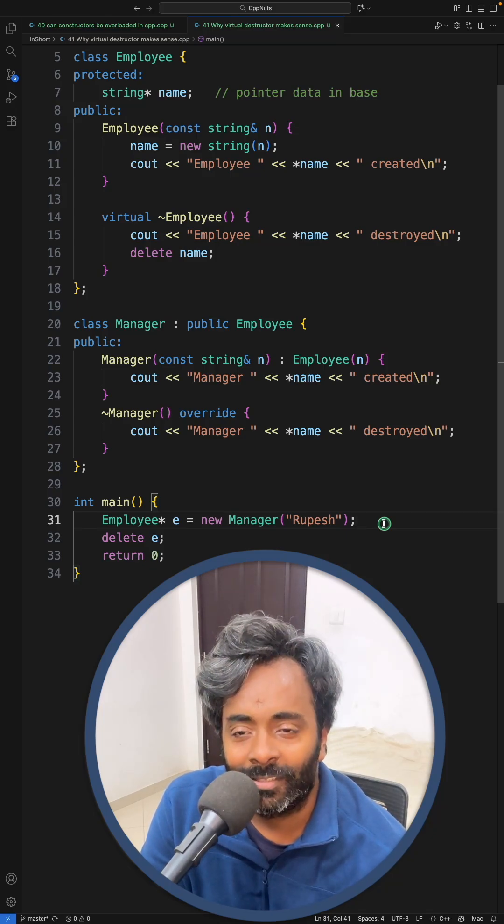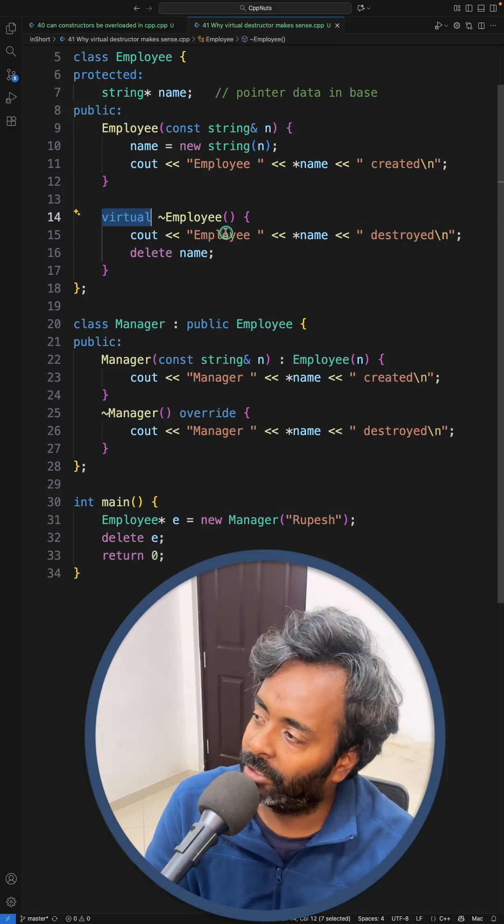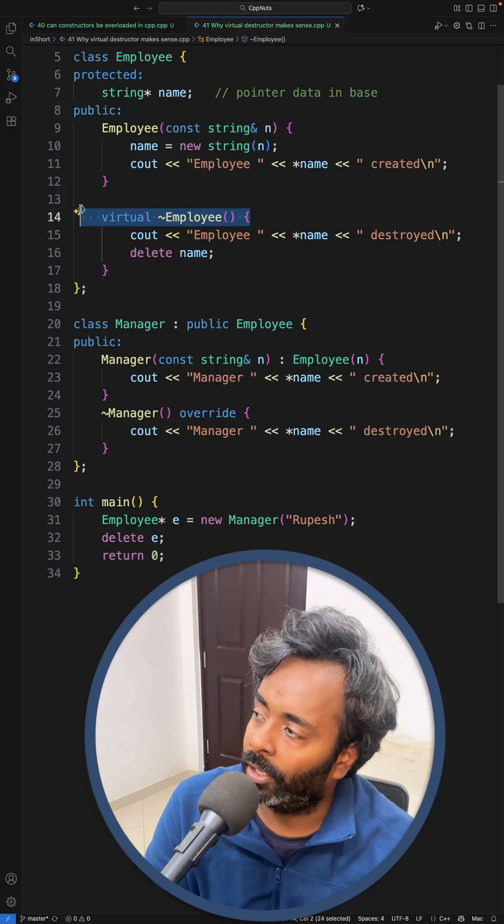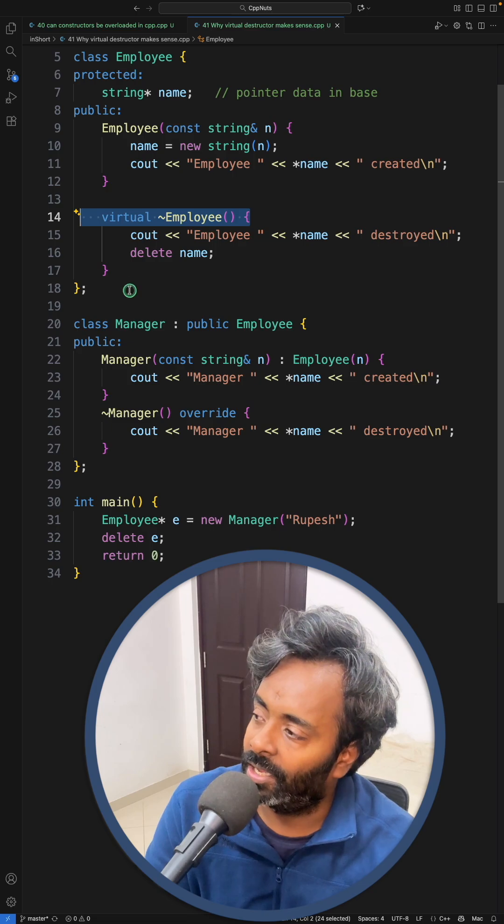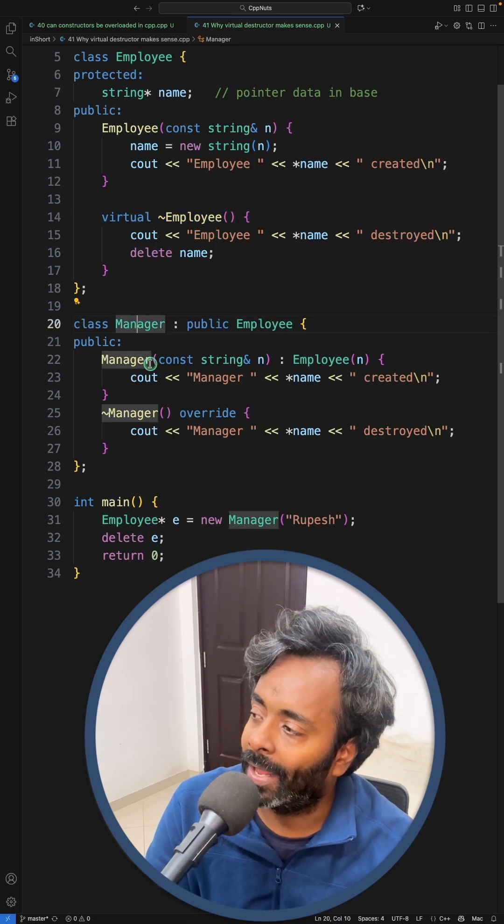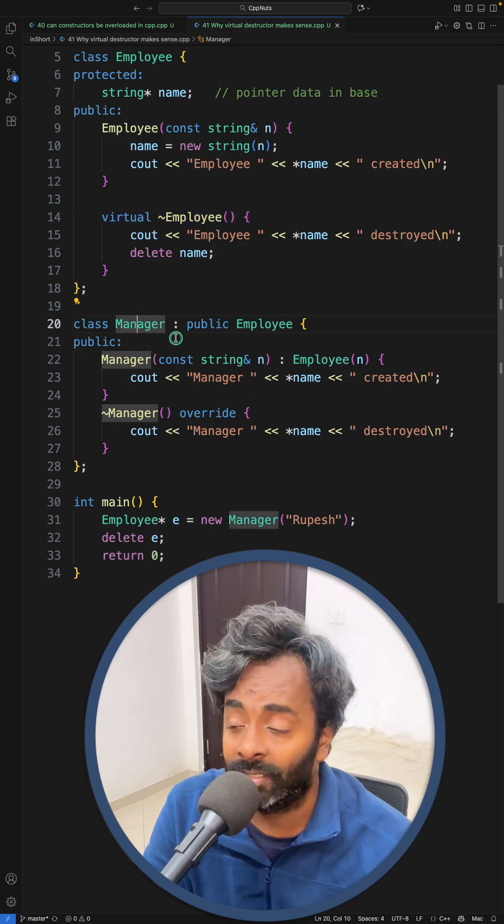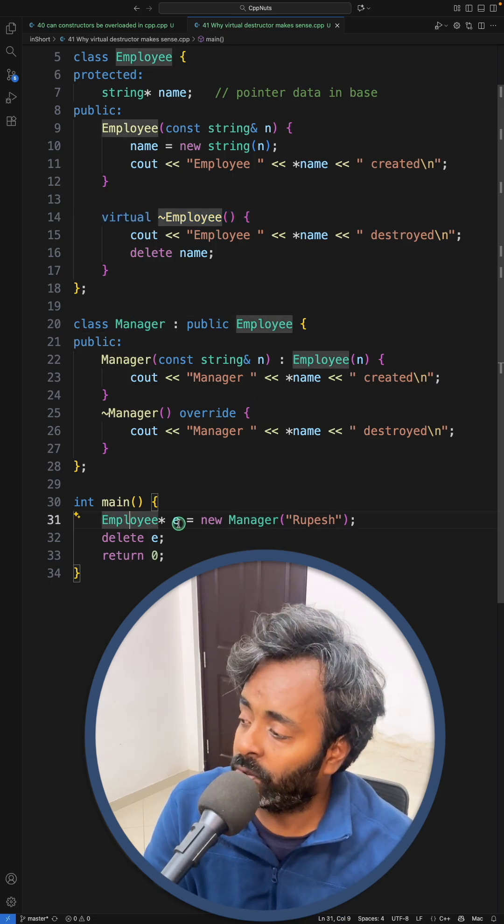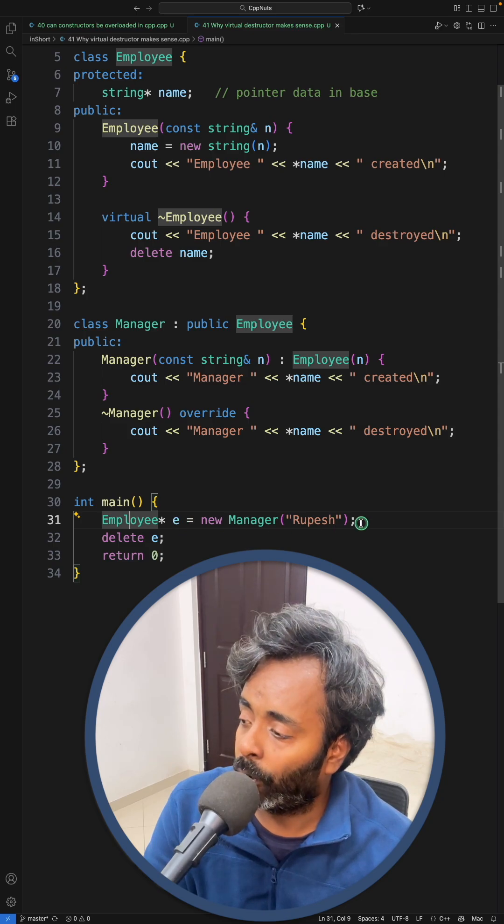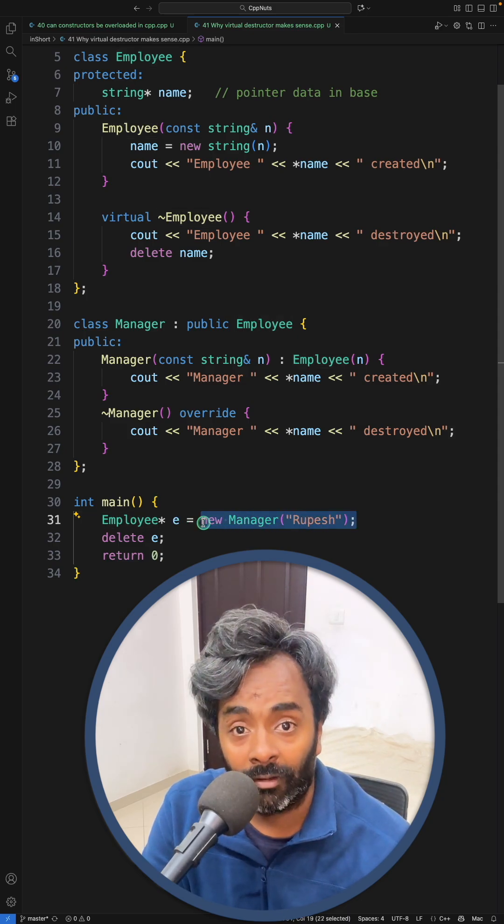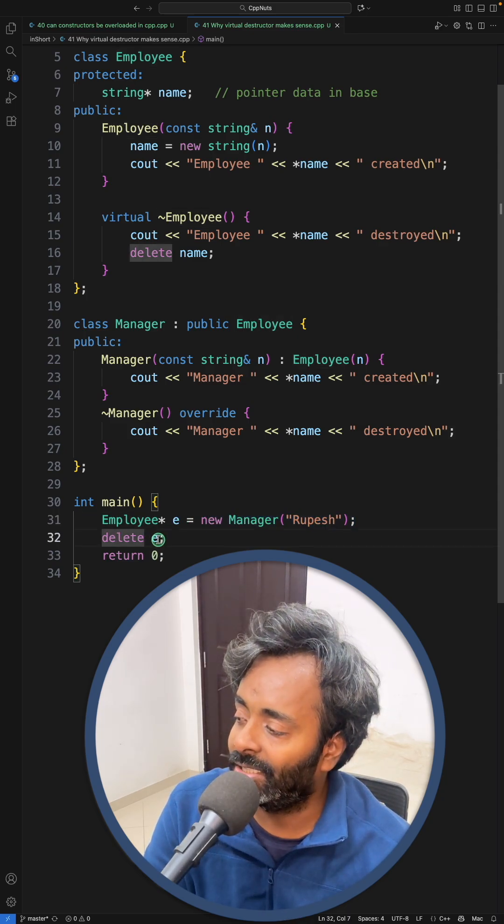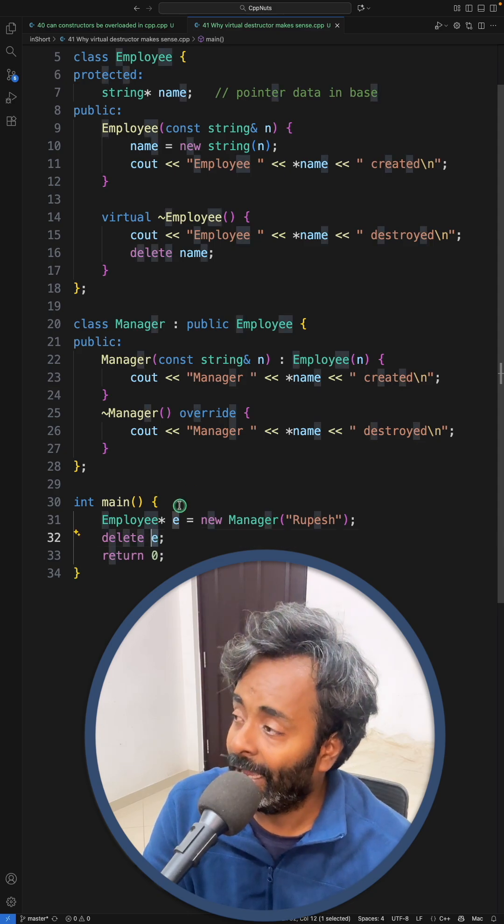So why virtual destructor makes sense, let's see that. If you see this, we have this virtual Employee - this is a base class and we are inheriting this Employee into Manager, so this Manager is a derived class. Now Employee's pointer is pointing to Manager, which is a derived class object, and we are going to delete this e.